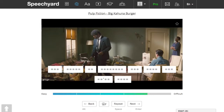Hello. In this short video instruction, I'll show you how to work with listening exercises on our website. First, listen to the video excerpt.